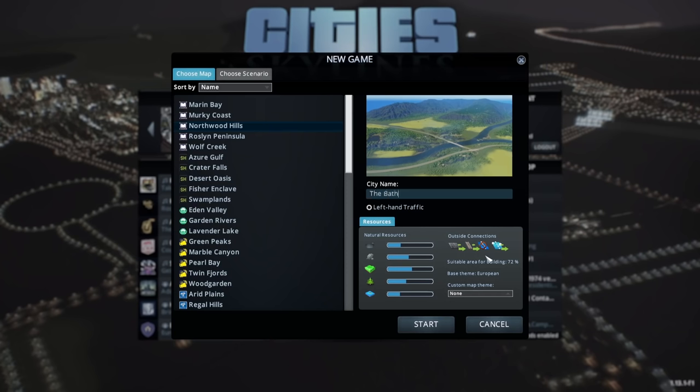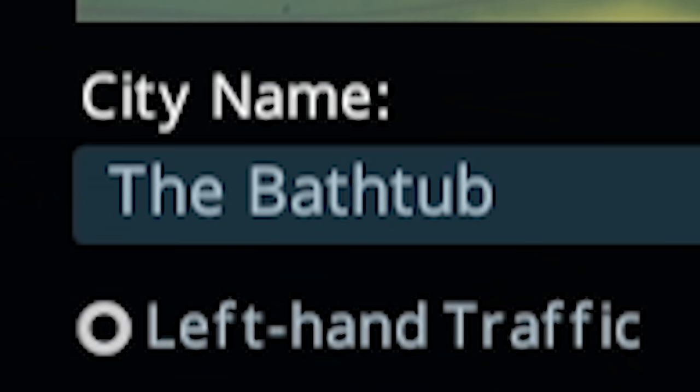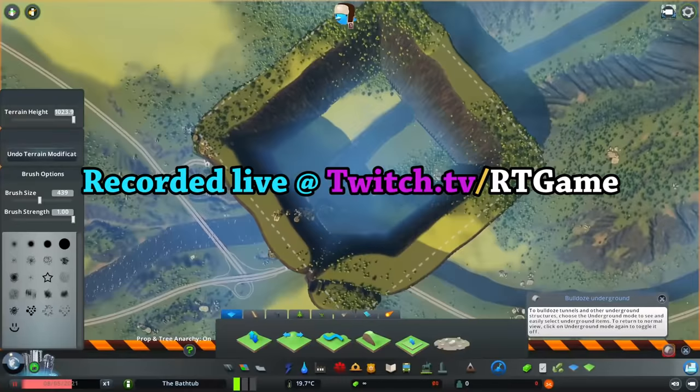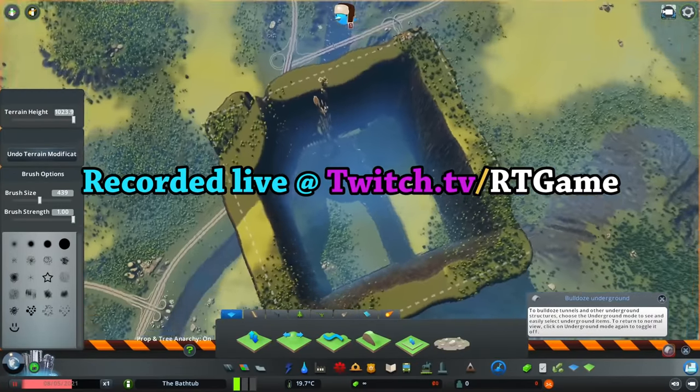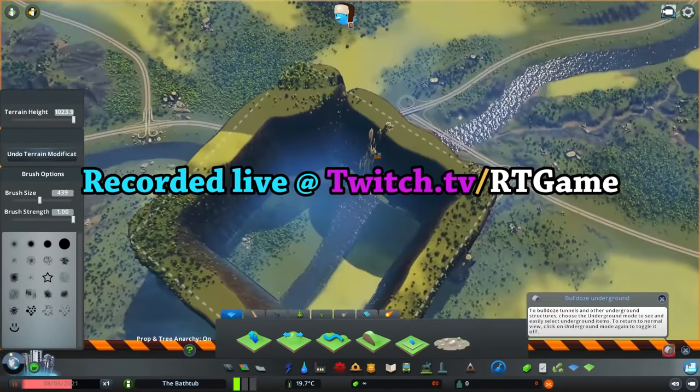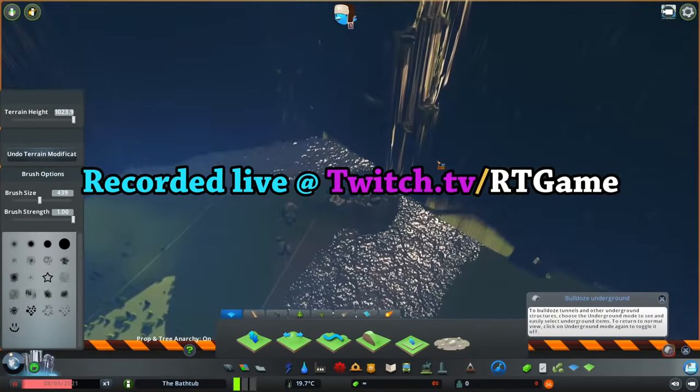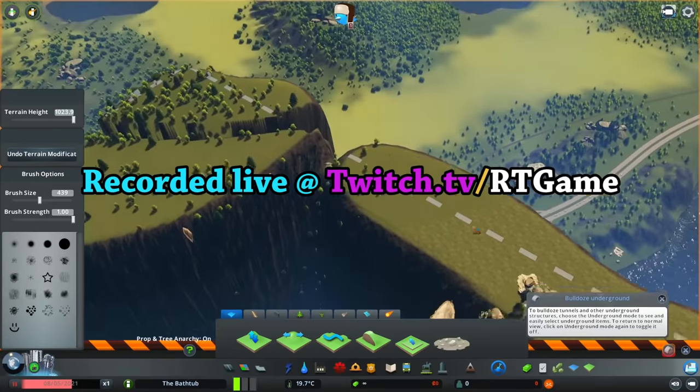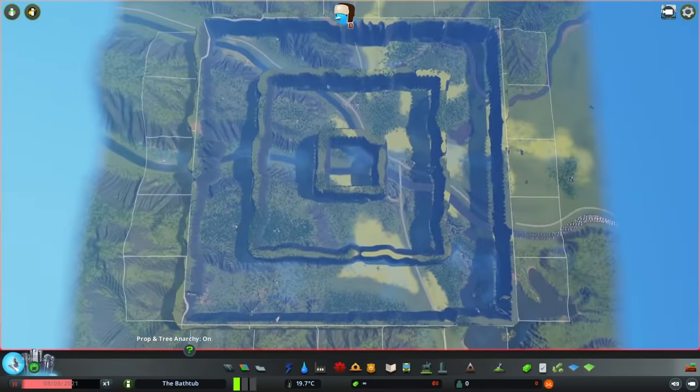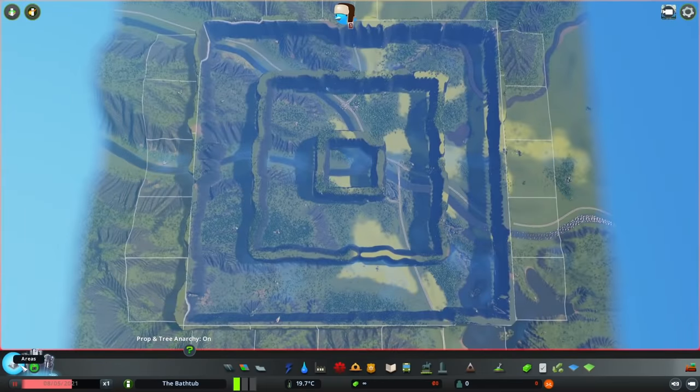So this is gonna be the bathtub. Okay, this is level one. I don't know what this is gonna do to the river. I didn't think about that. I think something's happened with some rock terrain here. Okay, I think that's the initial setup.